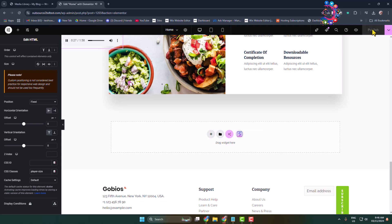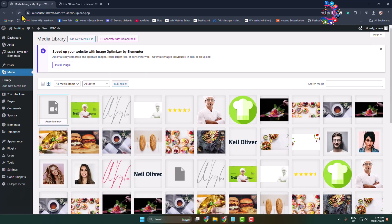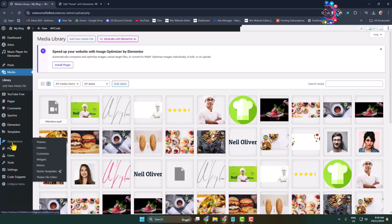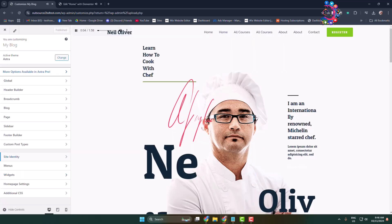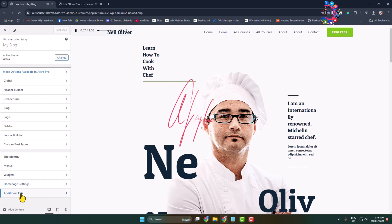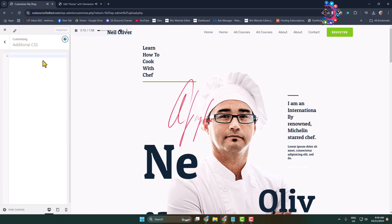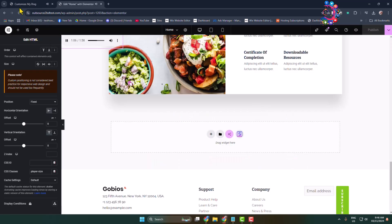Now go back to your dashboard from a different tab, hover over Appearance and click on Customize. Select Additional CSS, and in the CSS box, paste this CSS code. You will get this code in my video description below. After that, publish this code.